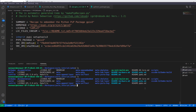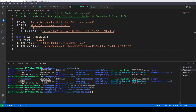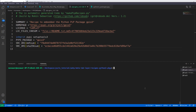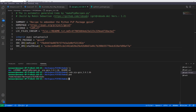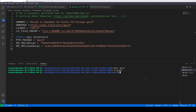Now we have to move this recipe to our layer. I will go into the meta-tab layer and create the directory path 'recipes/recipes-python3/packages'. Inside that I will create a folder called 'gpio3', and then copy the recipe file into that folder.